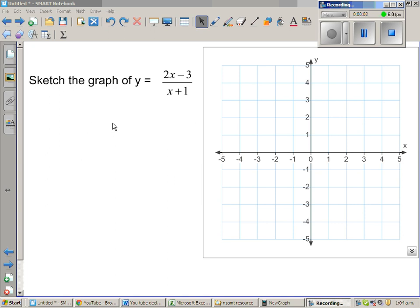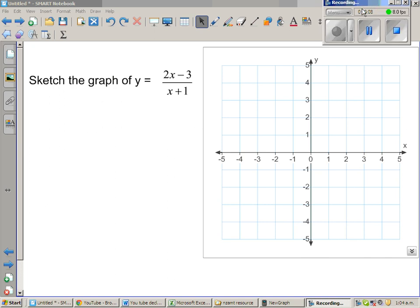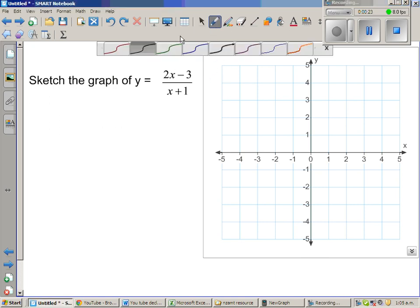Sketch the graph of y equals 2x minus 3 over x plus 1. Now the graphic calculator will graph this, but this is a very important graph and we need to understand the intuition behind graphing this type of graph, which is called a rational function or a hyperbolic graph.